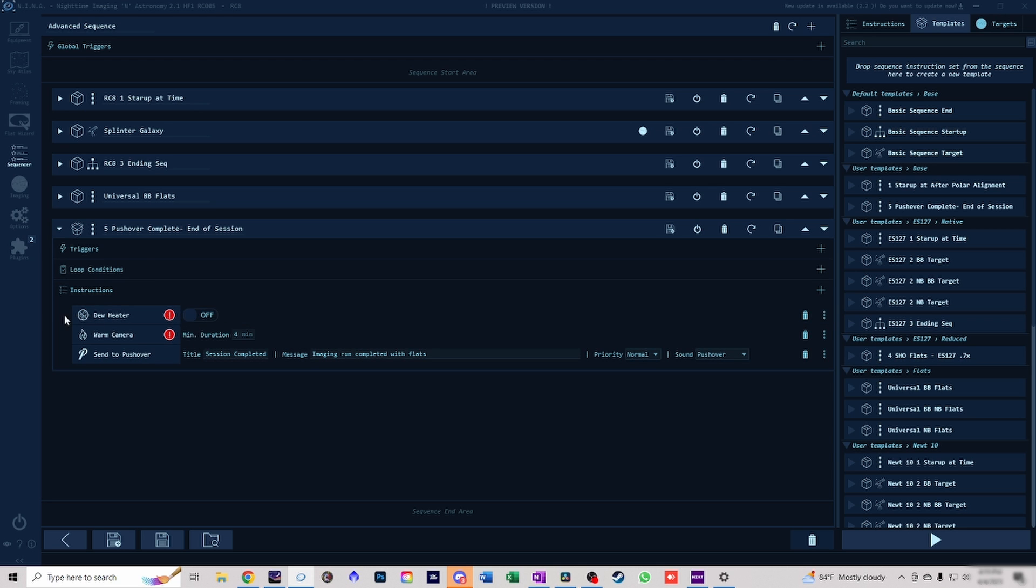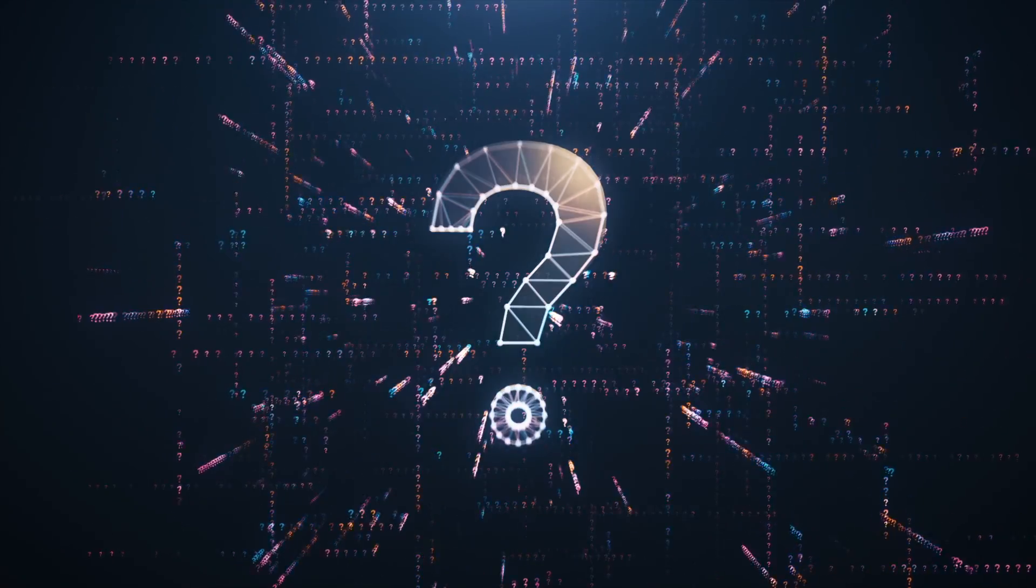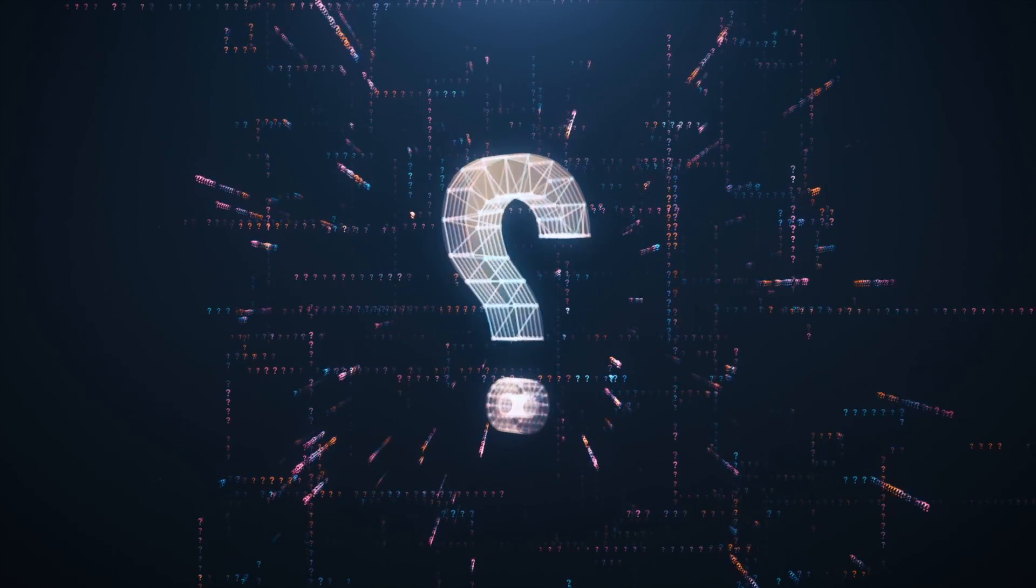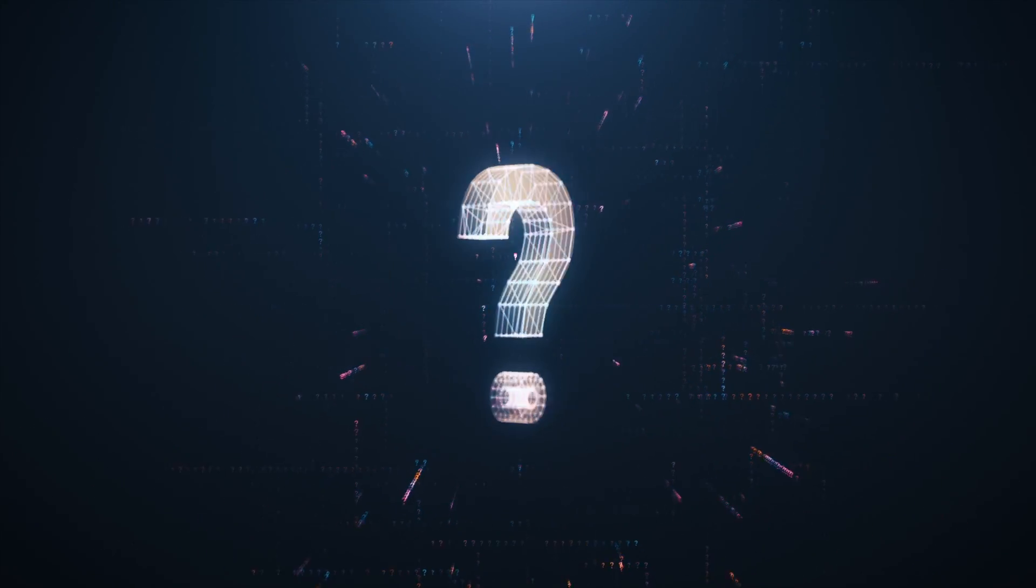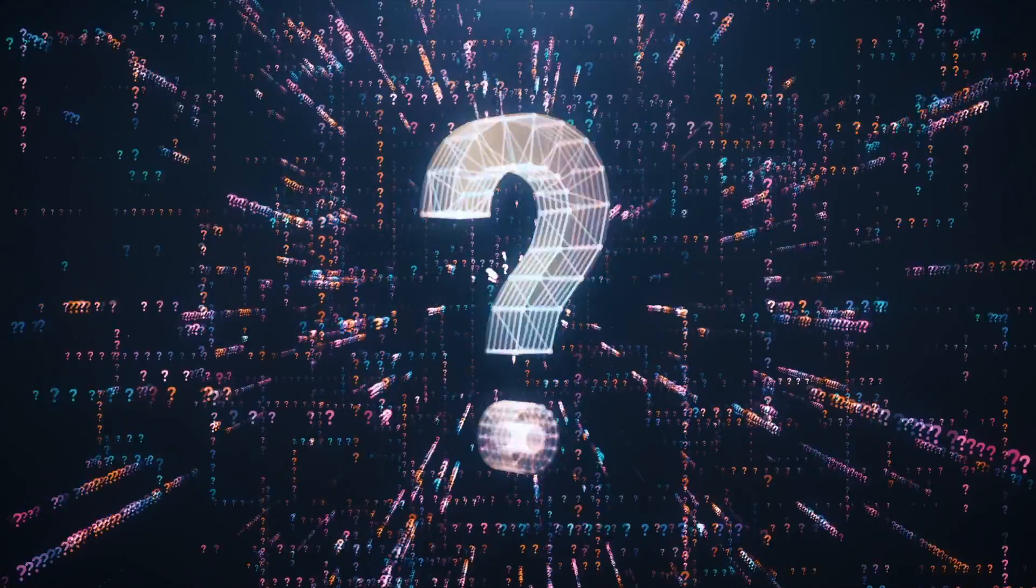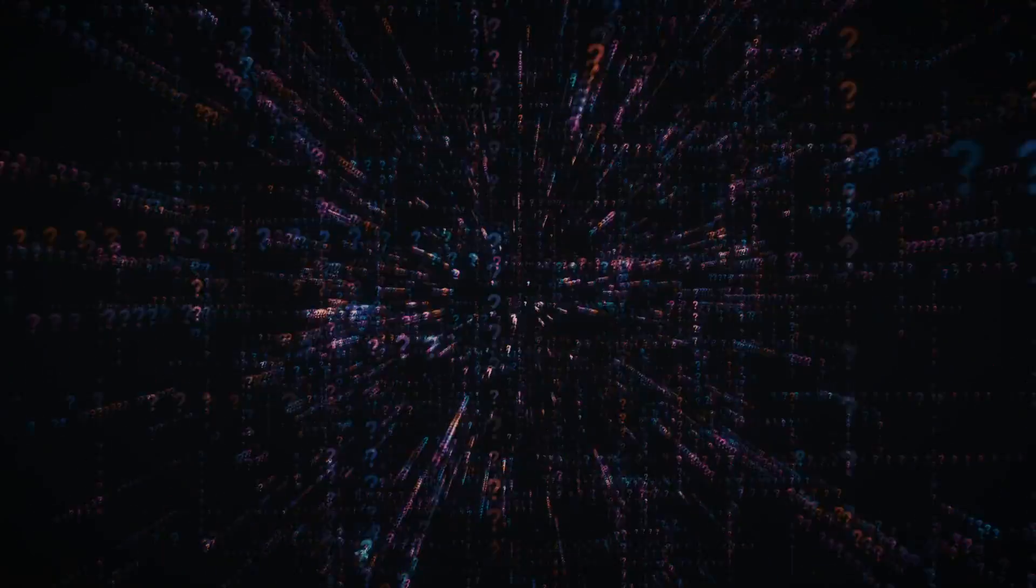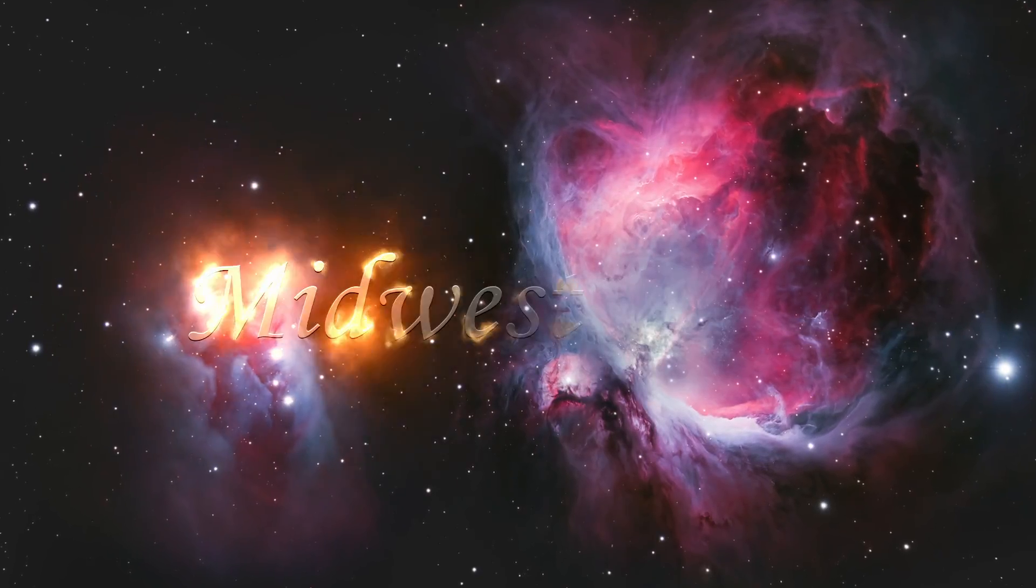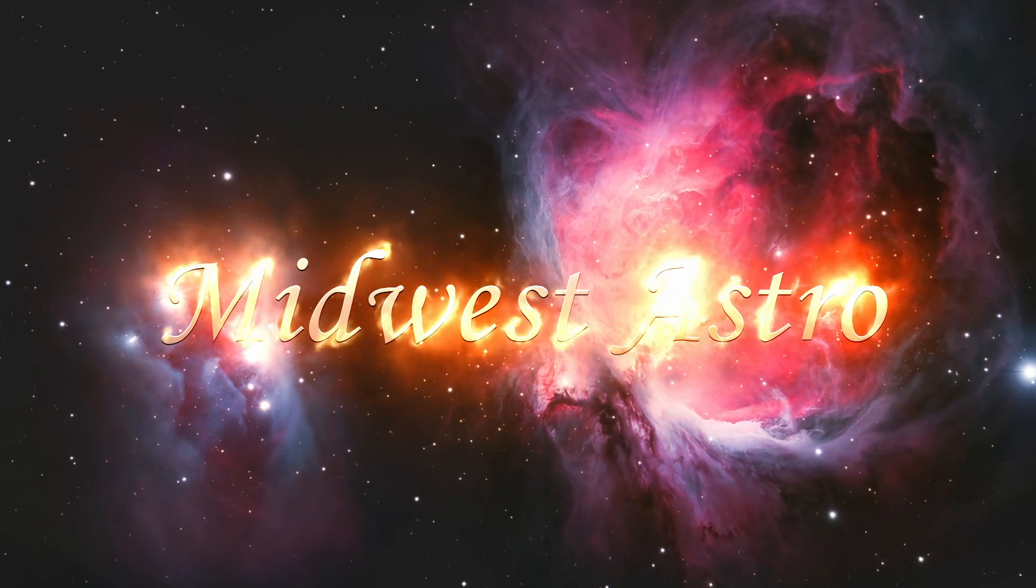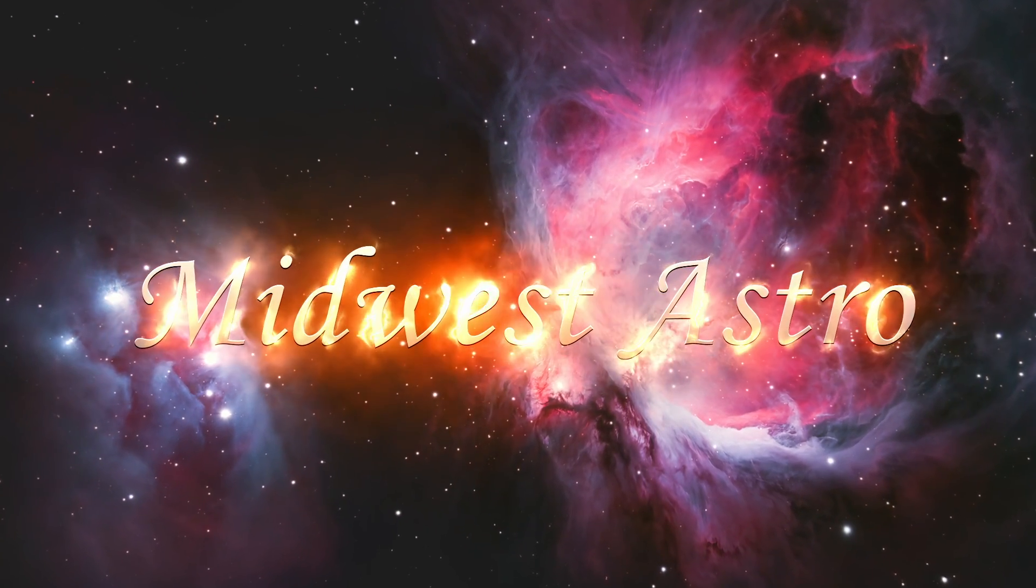Once this is all done it'll automatically do it with the light board. I don't have to do anything. It will then turn off the dew heater and begin to warm the camera. Once these are done it will then text me and tell me everything's complete. Let me know questions that you guys have below. This is how I go about picking a target that I want to image. Let me know what targets you guys are going to be shooting soon. Thank you so much for joining, clear skies and we'll talk to you guys next time.